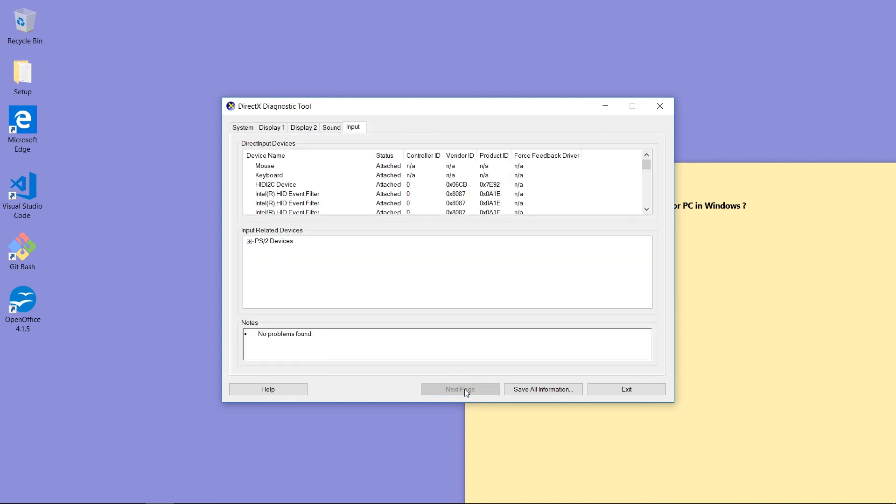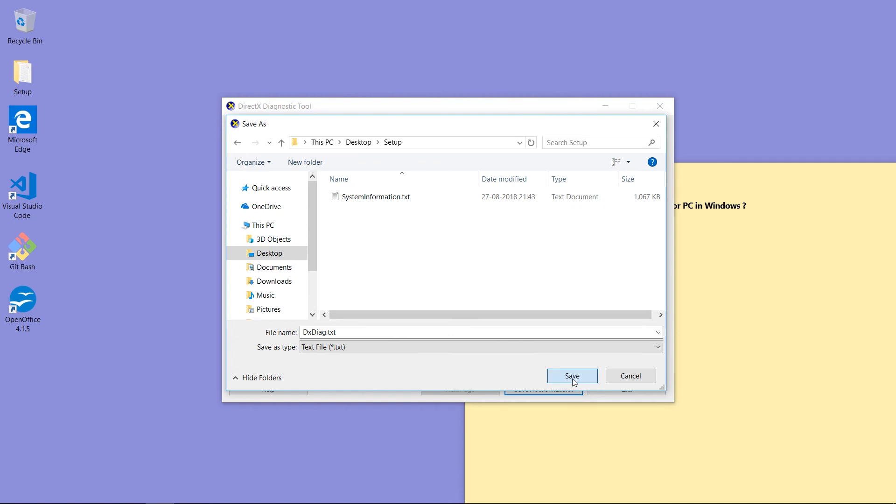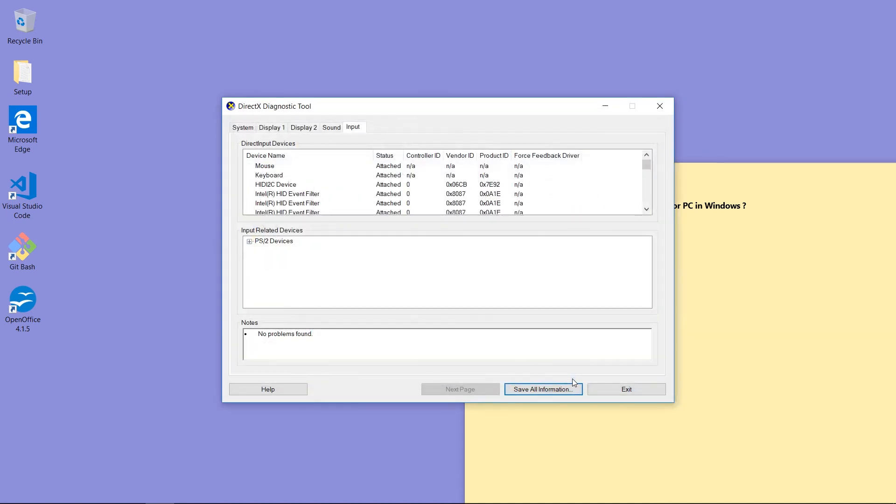And these are the inputs that I attached to this laptop. Now I am saving this information to Setup folder. Save it and click Exit button to exit this tool.